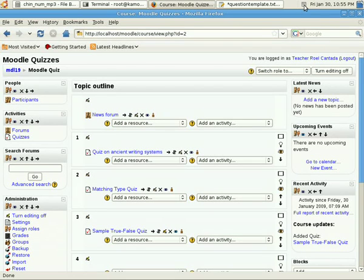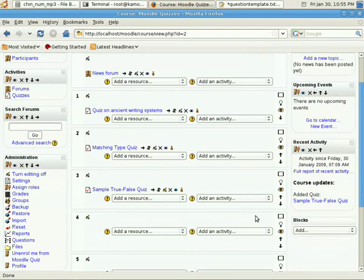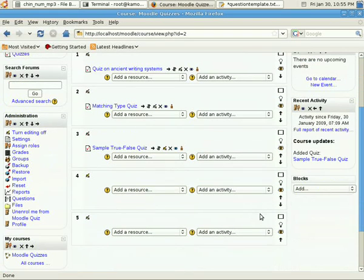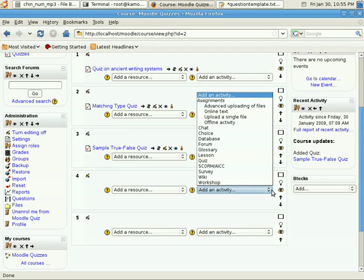Continuing with our tutorial on Moodle quizzes, I'm now going to teach you how to create a fill-in-the-blanks quiz, or better known in Moodle as the short answer quiz.